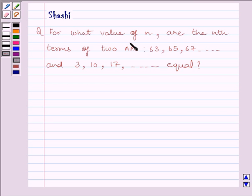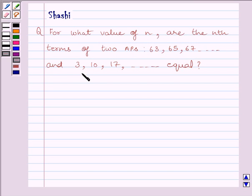For what value of N are the Nth terms of two APs — 63, 65, 67 and 3, 10, 17 — equal?